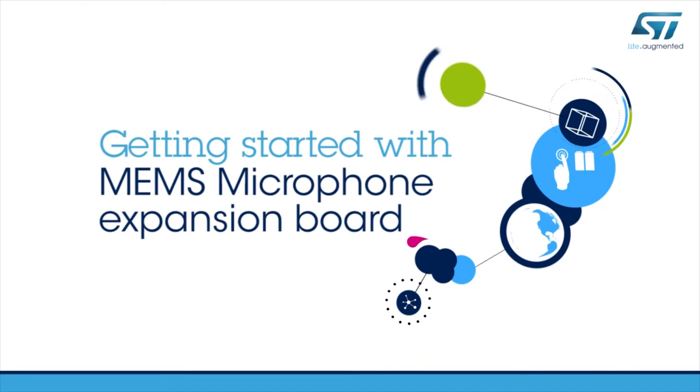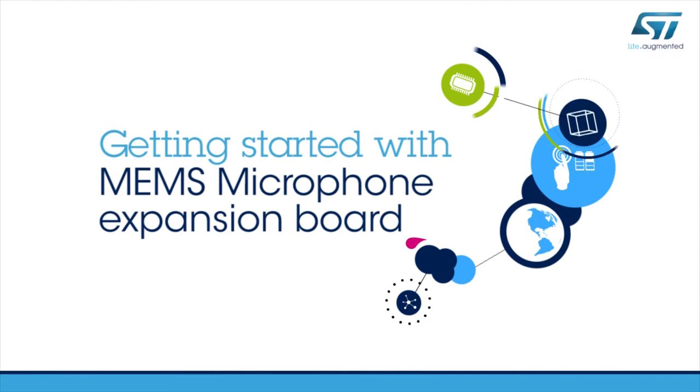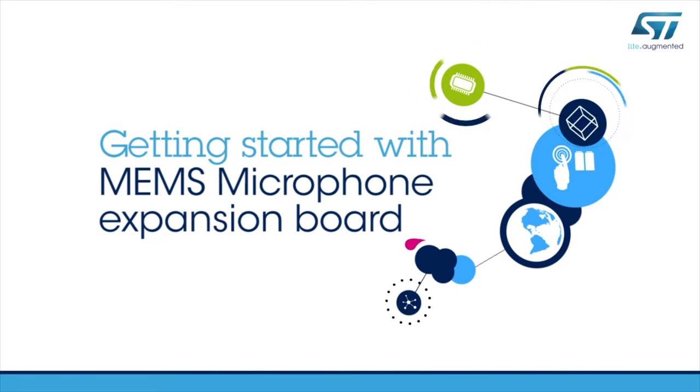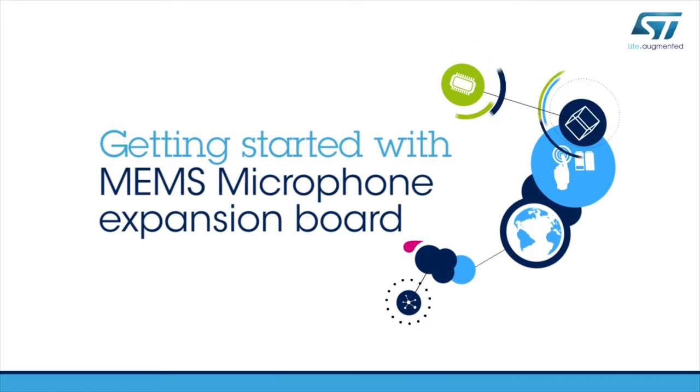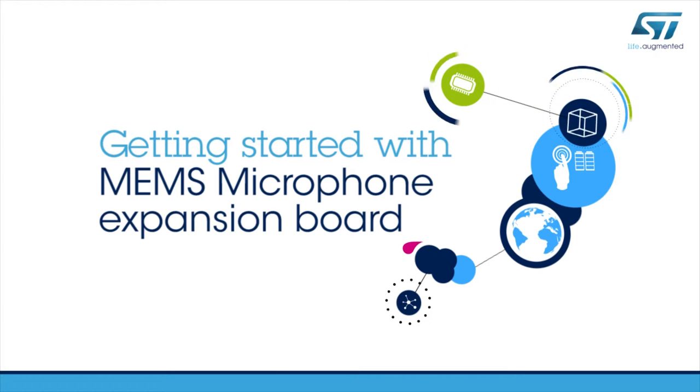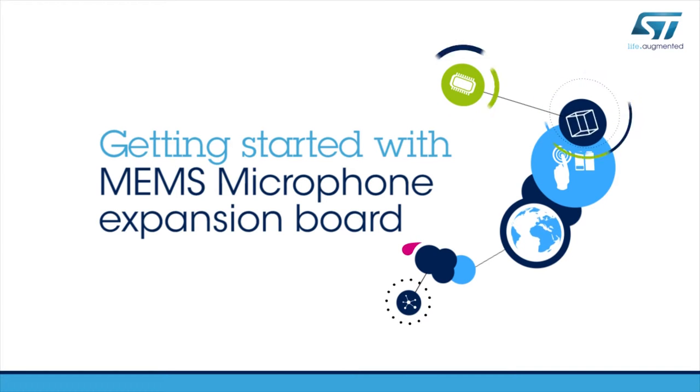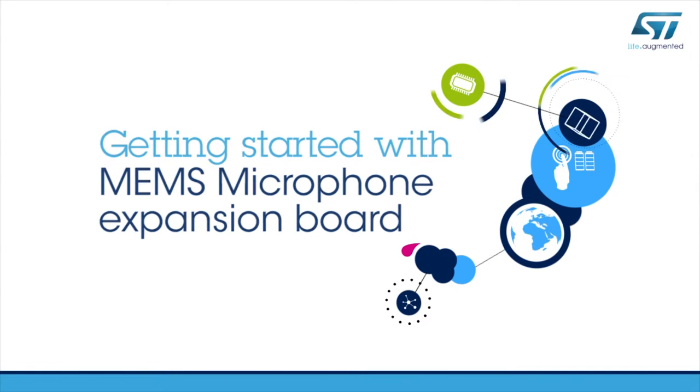Hello, and welcome to this video explaining how to get started with the Digital MEMS Microphone STM32 Nucleo Expansion Board.